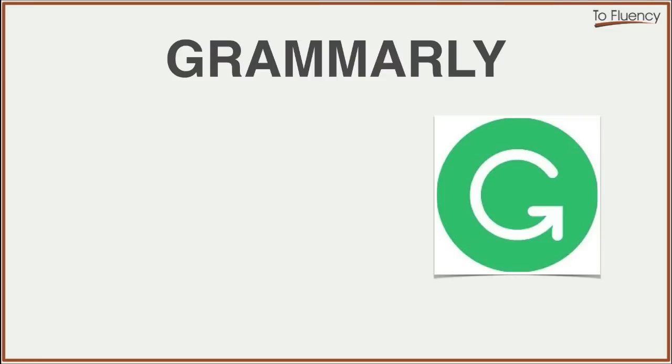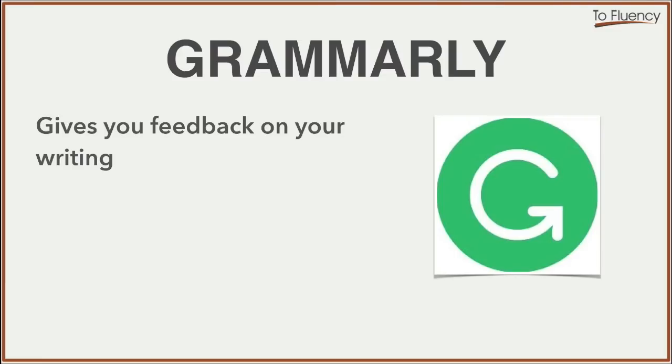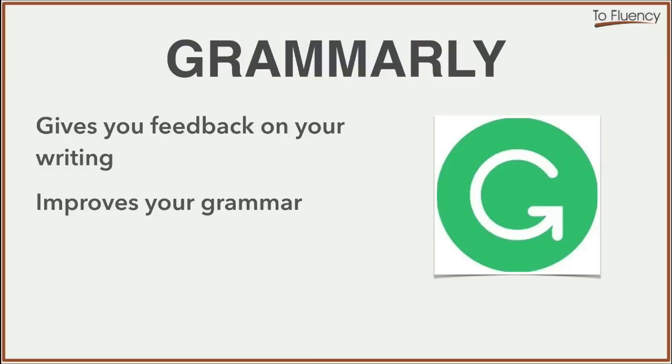So as you just saw, Grammarly gives you great feedback on your writing. But not only that, it helps you improve your grammar. This is really beneficial. It's going to help you improve your English. And the more you write and the more you use this tool, the better you will get.